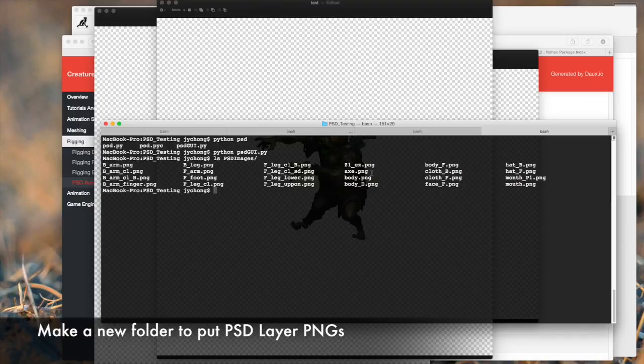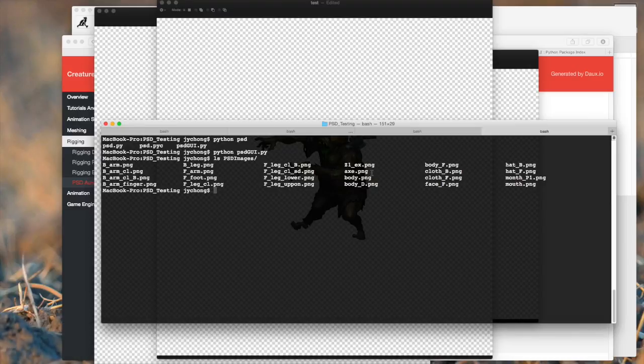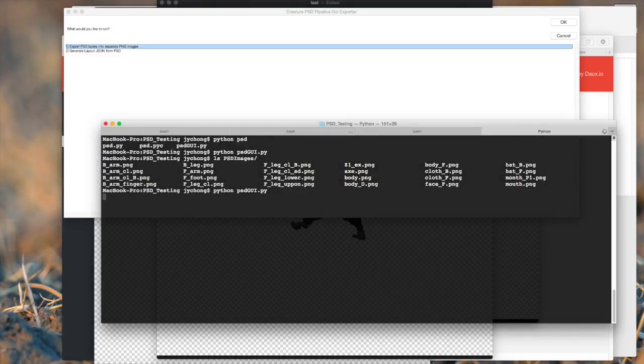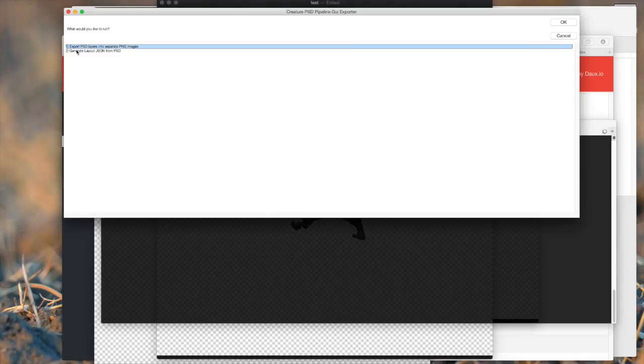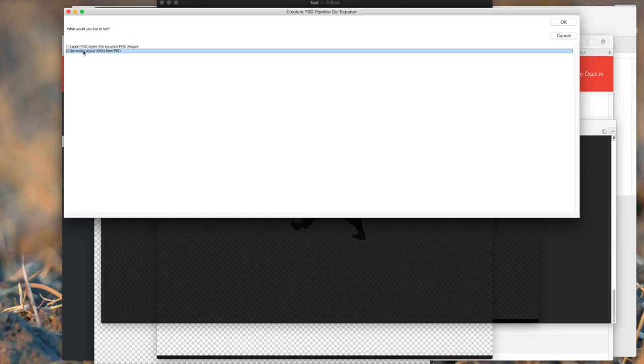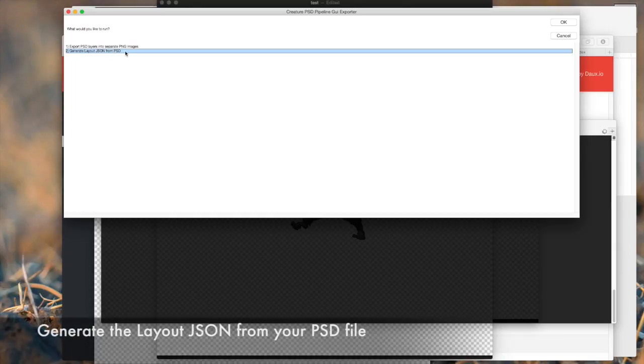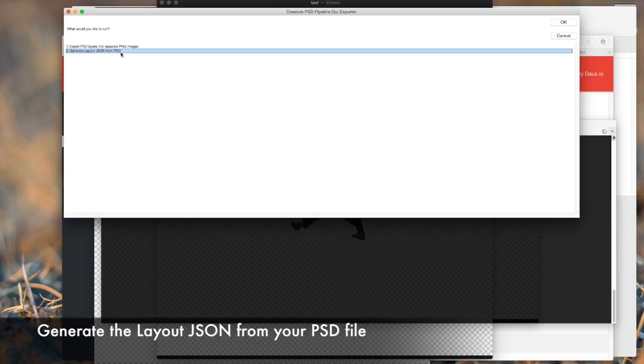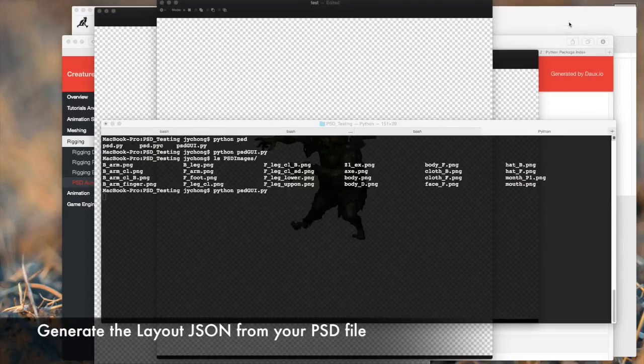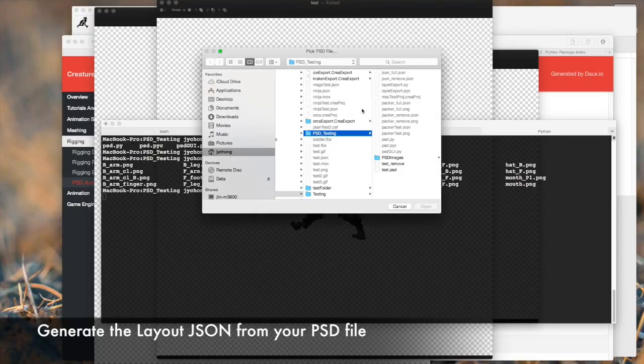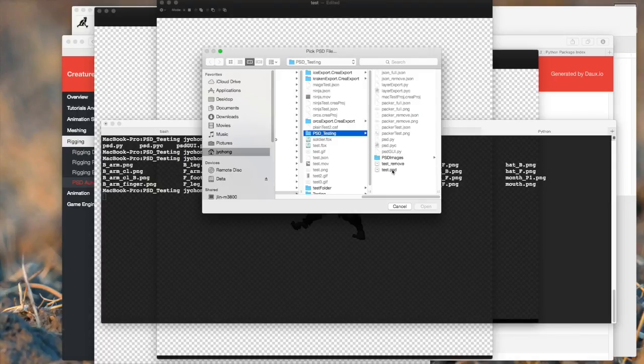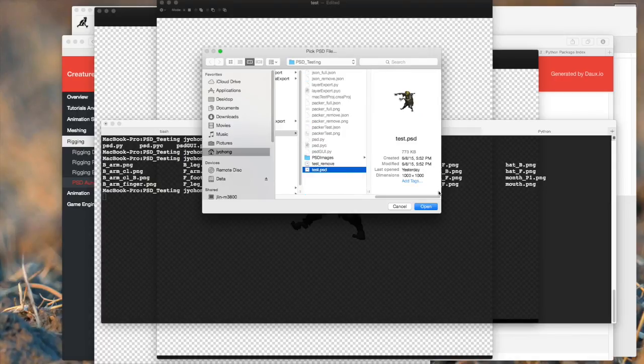So are we done? No, not yet. One more step. Let's run that GUI again. And this time around, I'm going to pick the second option, generate layout JSON from PSD. What are we going to do? This is going to generate the JSON file that determines the placements of the different layers in the PSD file. So select the second option, click OK. And same thing, select test.psd and click open.